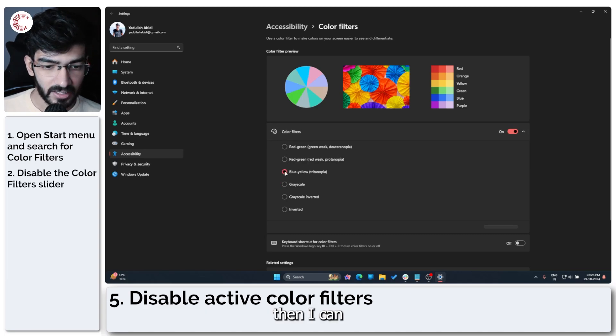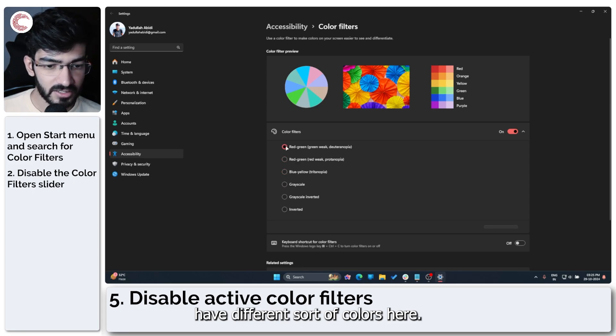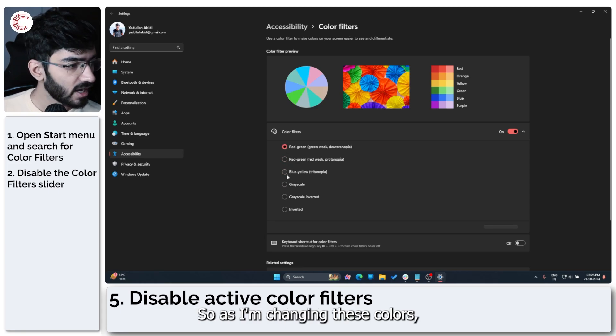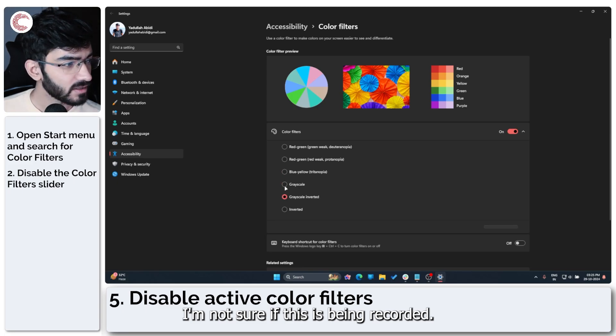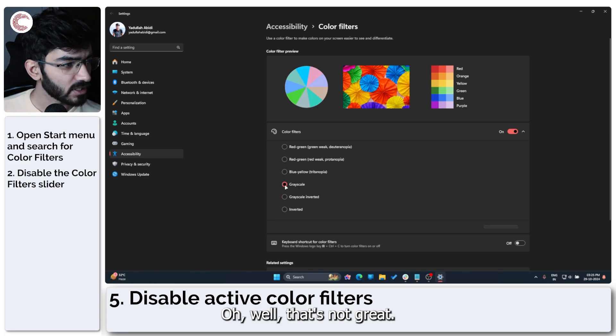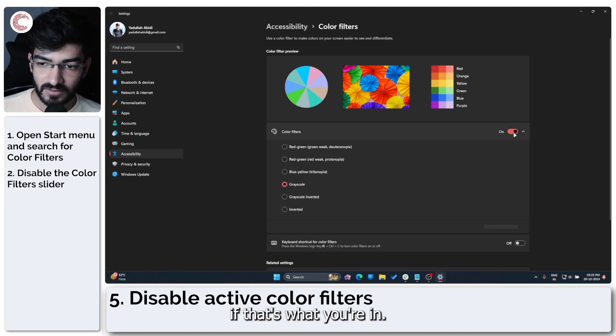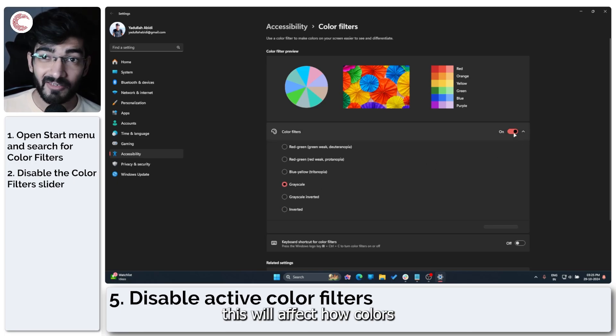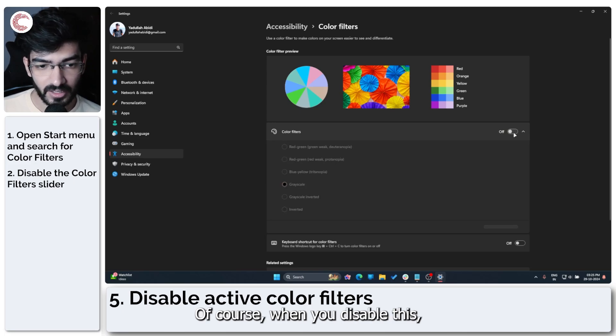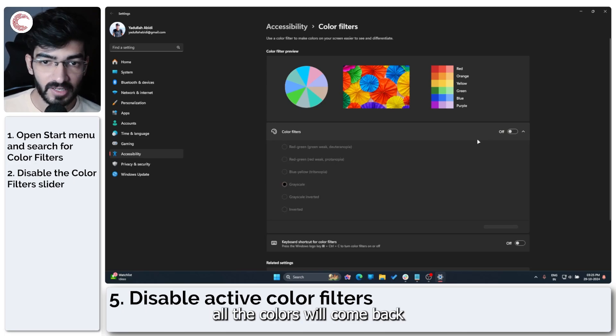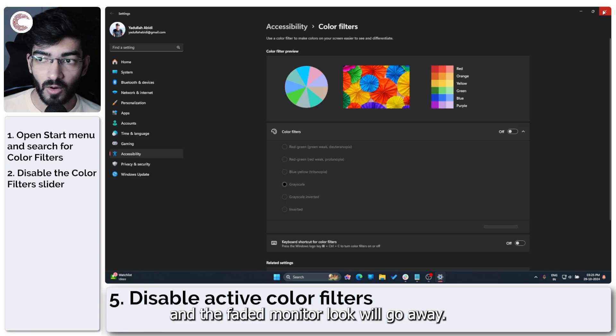And then I can have different colors here. So as I'm changing these colors, I'm not sure if this is being recorded. Oh, wow. That's not great. Or you can go full inverted if that's what you're into. And this will affect how colors appear on your screen. Of course, when you disable this, all the colors will come back and the faded monitor look will go away.